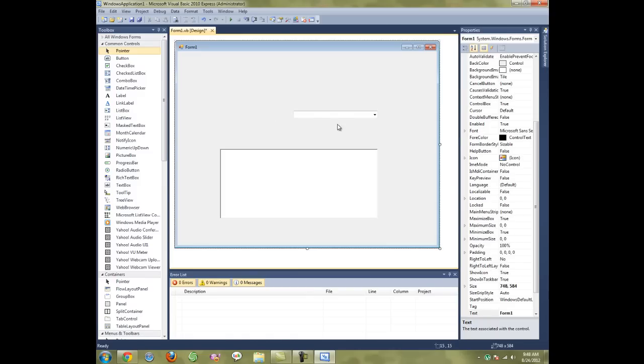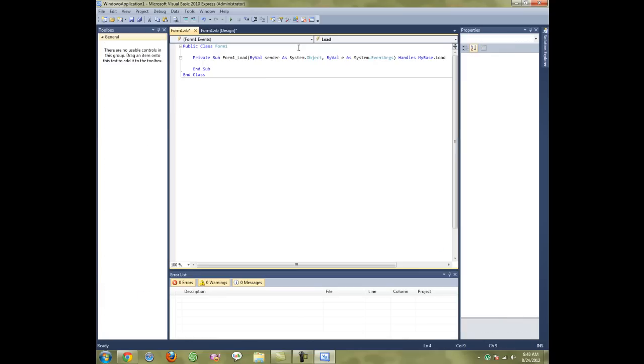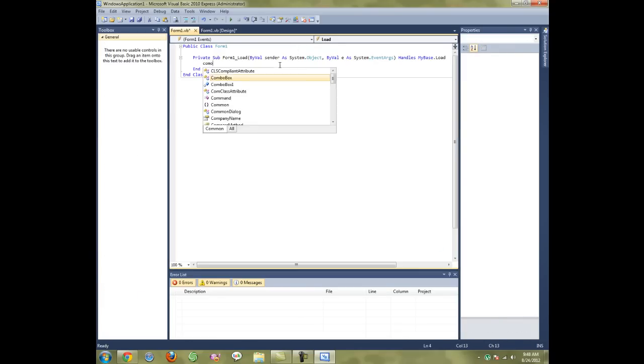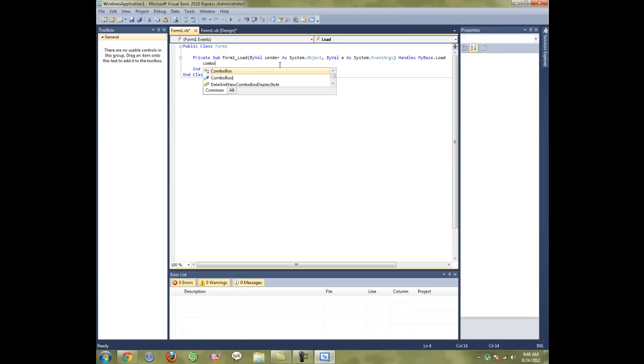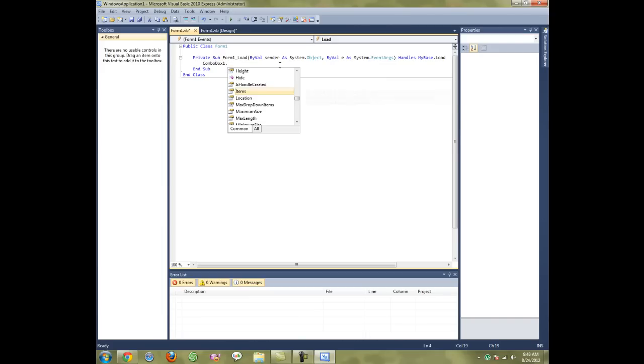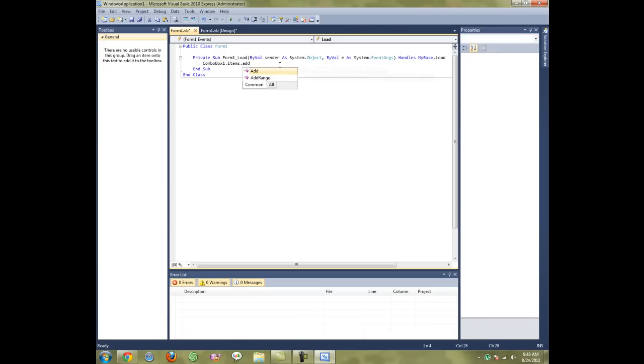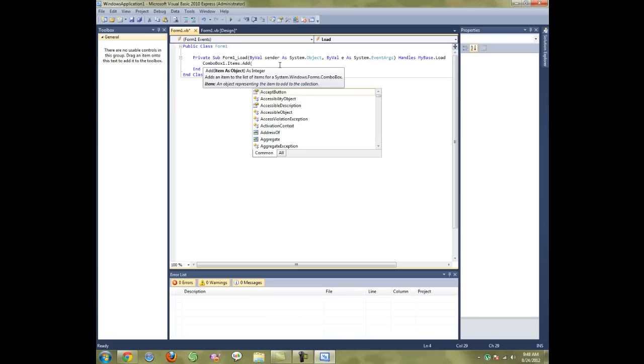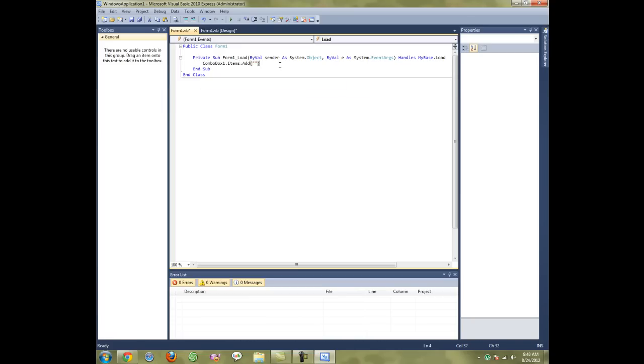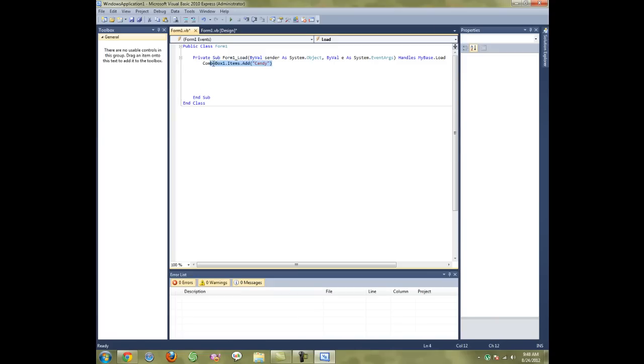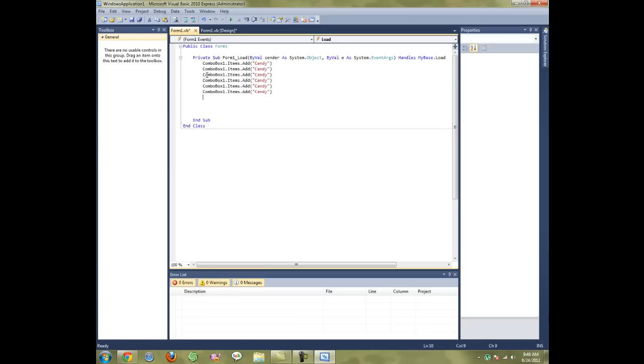First, we're going to go to the form and go inside form load. Type in ComboBox1.Items.Add, open parenthesis, quotation marks, close parenthesis. This is where you're going to put your first item. We'll do Candy, then copy and paste as many as you need.